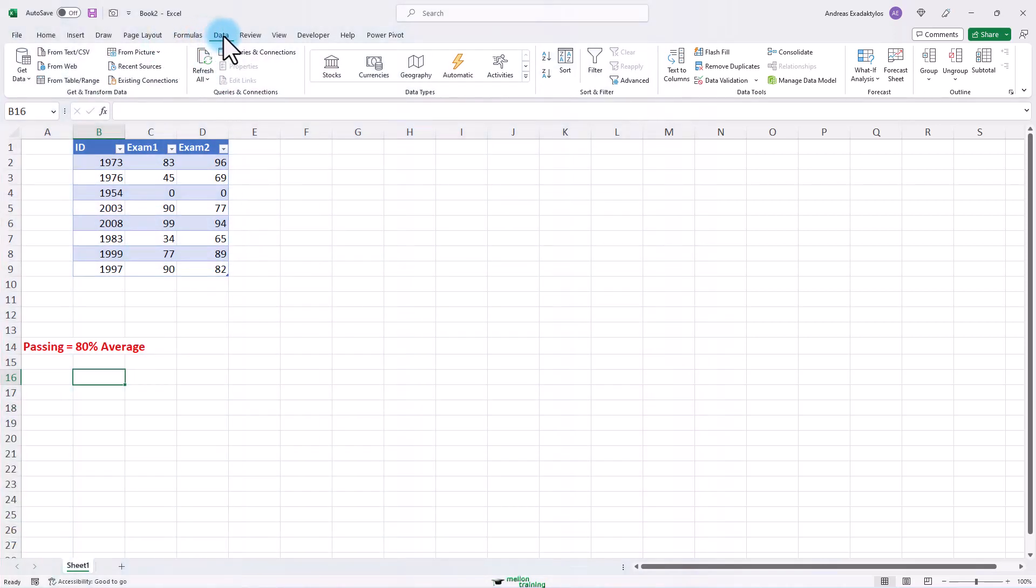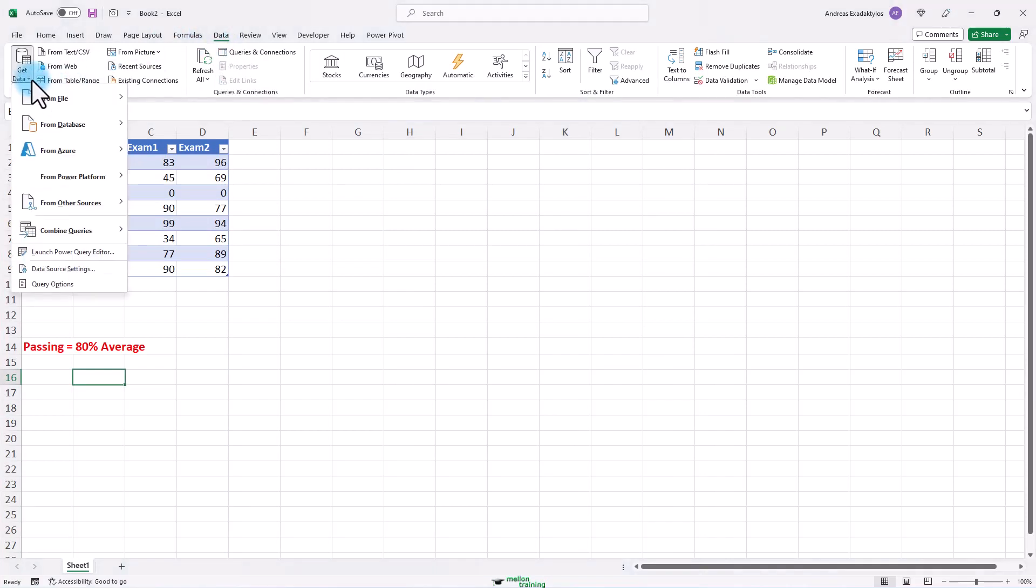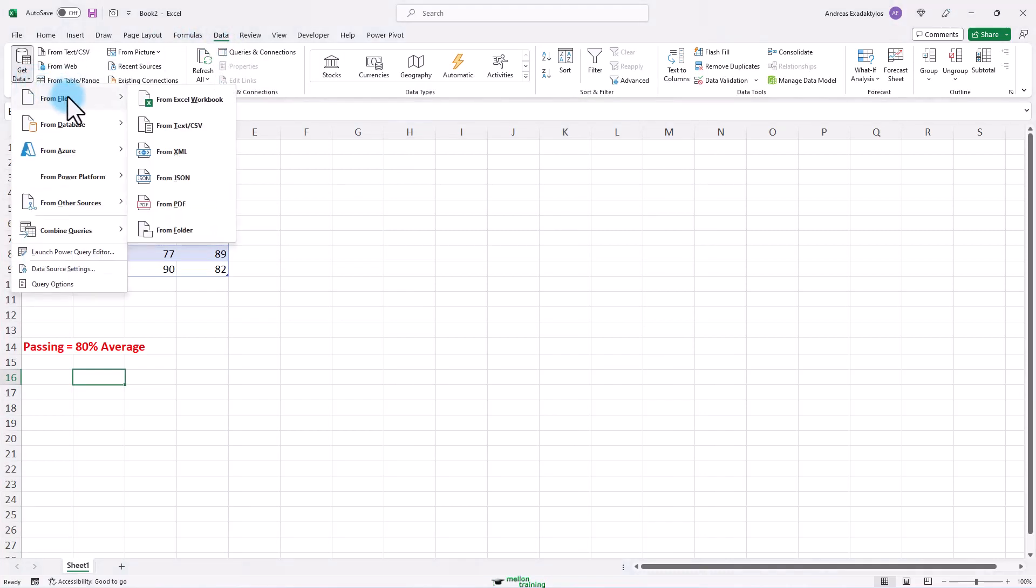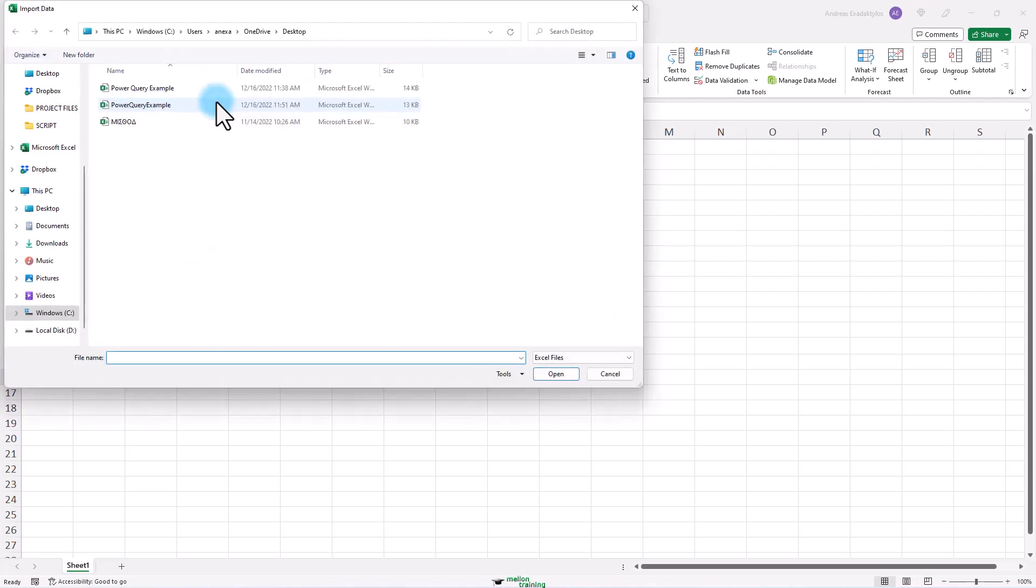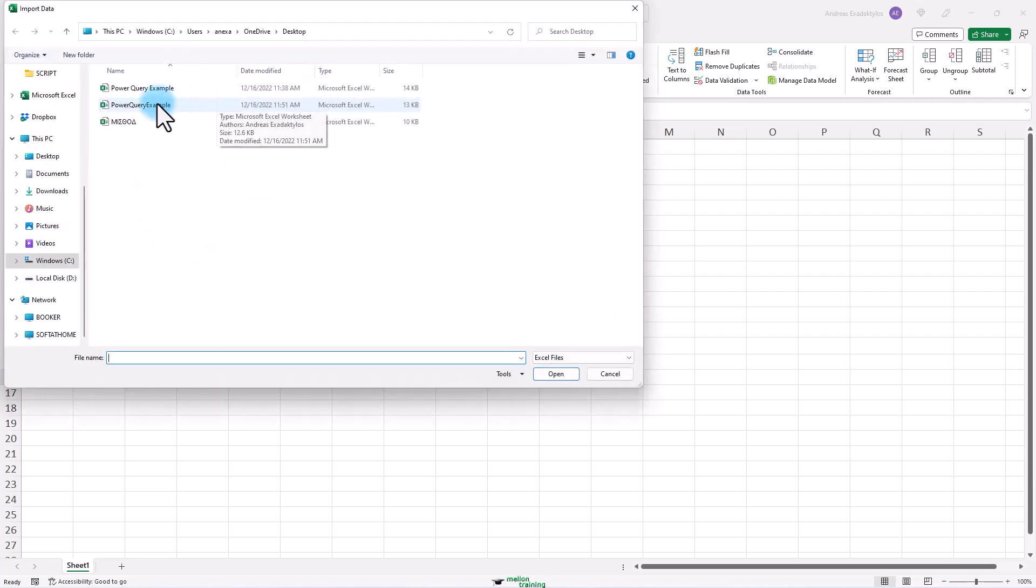Data. Get data. From file. From workbook. There we are on desktop. There it is. Power Query example. Double click it.